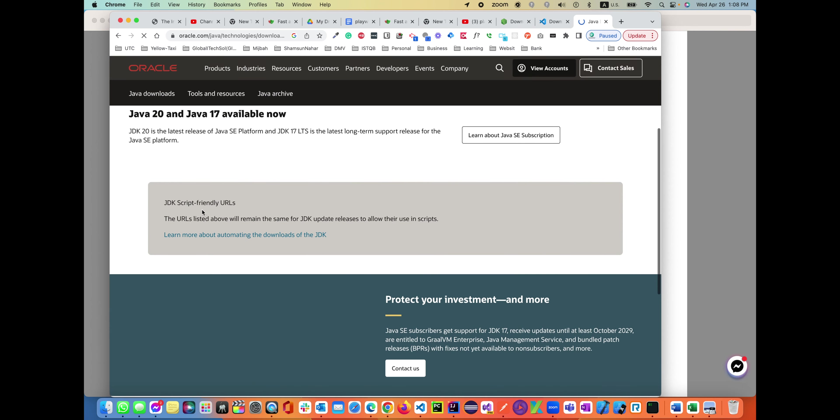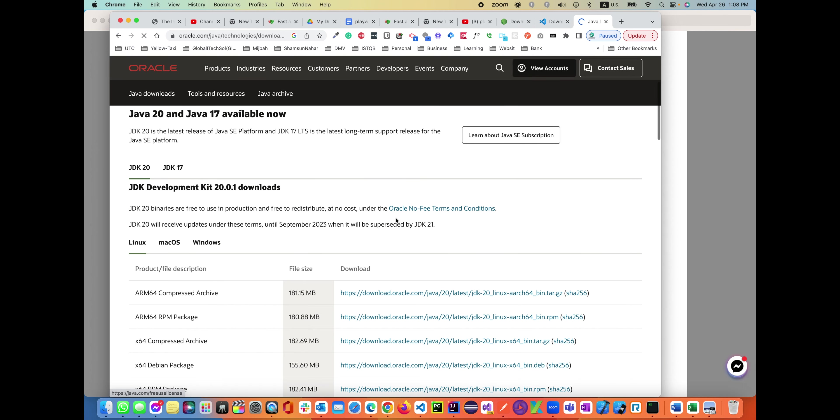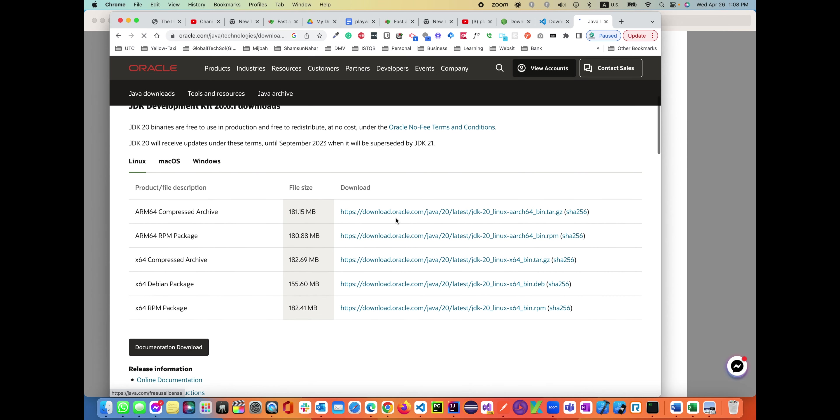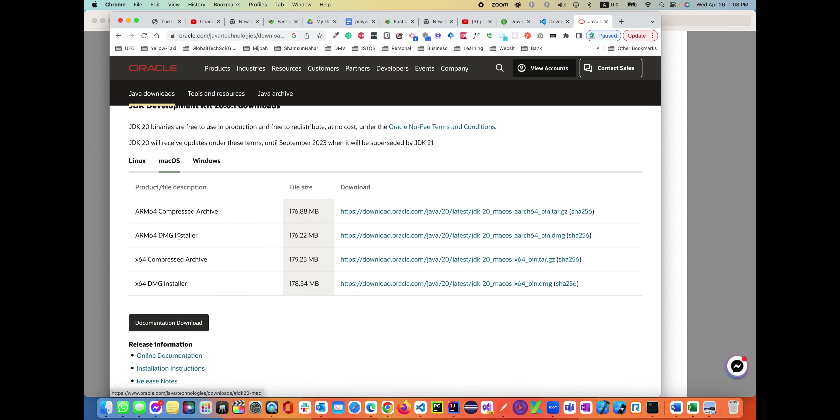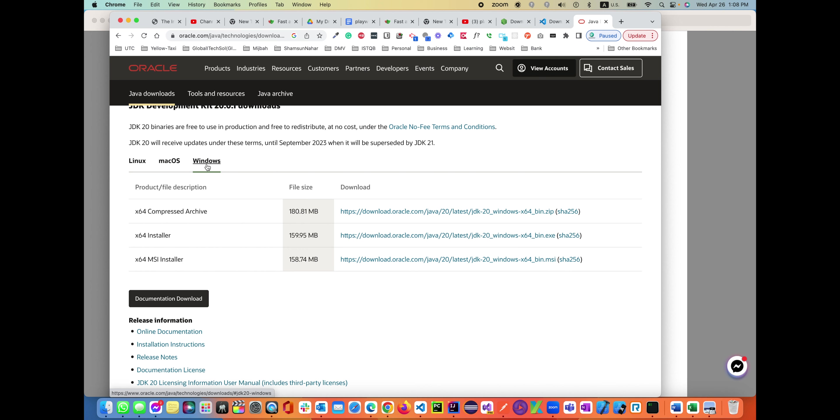Now click on Java download. This is your JDK basically. Based on the machine platform you're using, you'll be installing any one of them. If you're using Mac, you'll install the MSI or installer. If you're using Windows, you can install the 64-bit installer or MSI installer. Once you download it, you have to double-click on it in order to install.